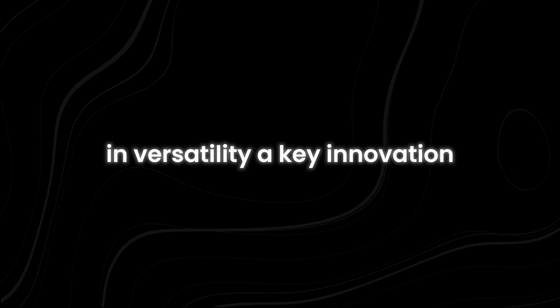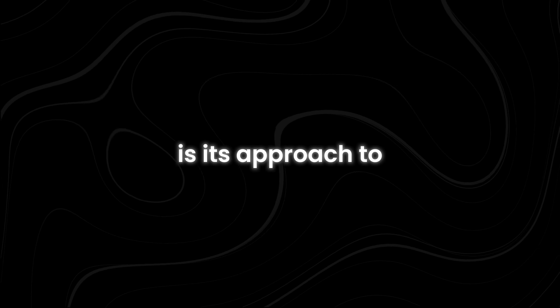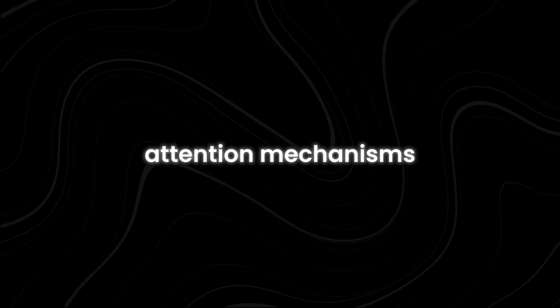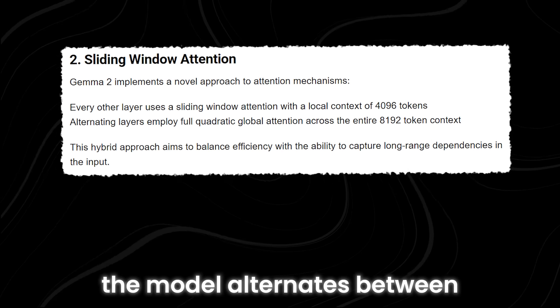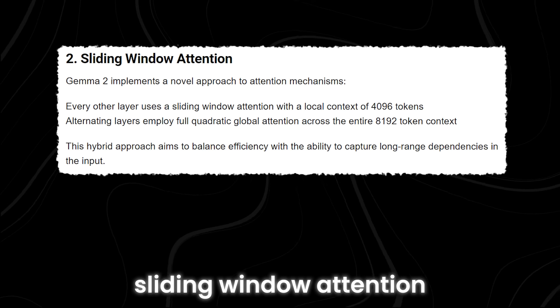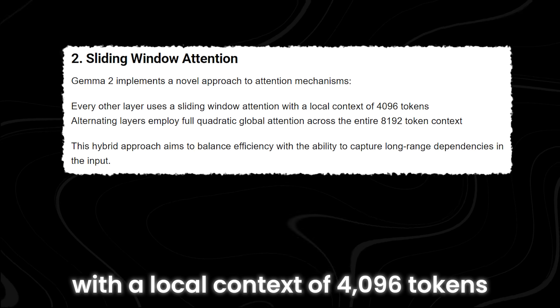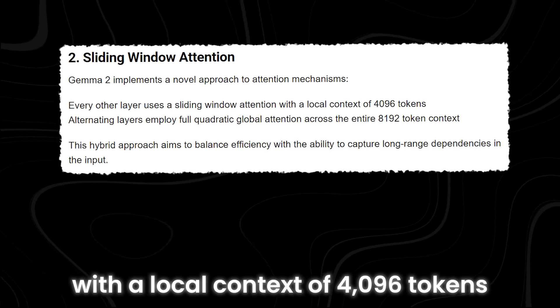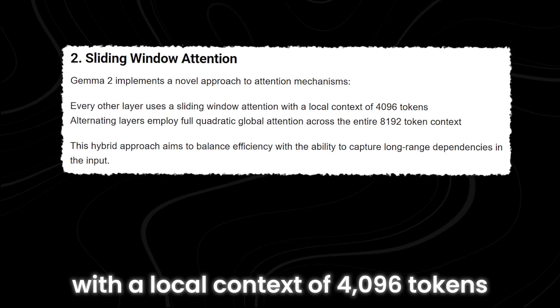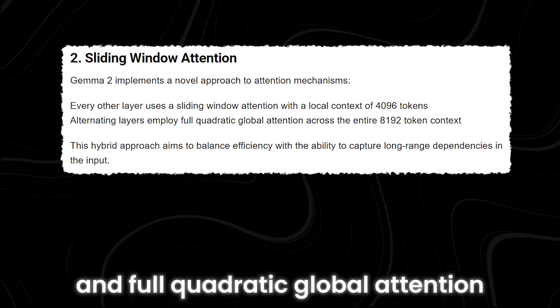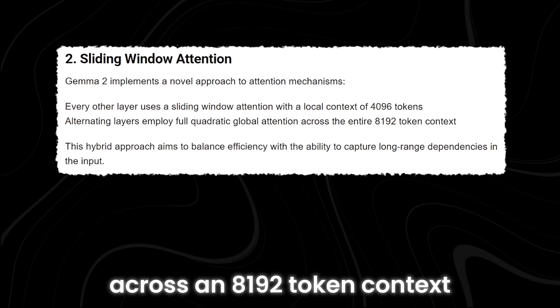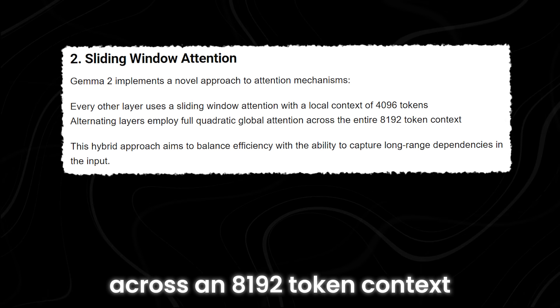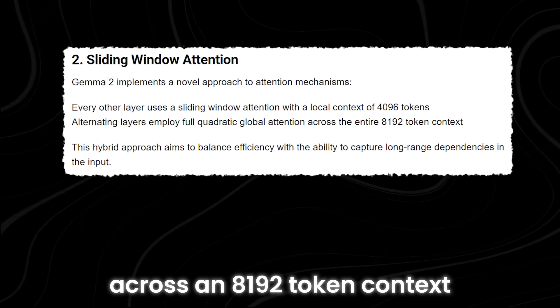A key innovation in GEMMA 2 is its approach to attention mechanisms. The model alternates between sliding window attention with a local context of 4,096 tokens and full quadratic global attention across an 8,192 token context.